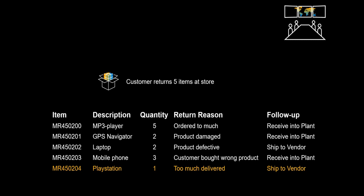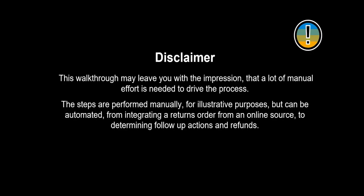This walkthrough may leave you with the impression that a lot of manual effort is needed to drive the process. The steps are performed manually for illustrative purposes, but can be automated, from integrating a returns order from an online source to determining follow-up actions and refunds.